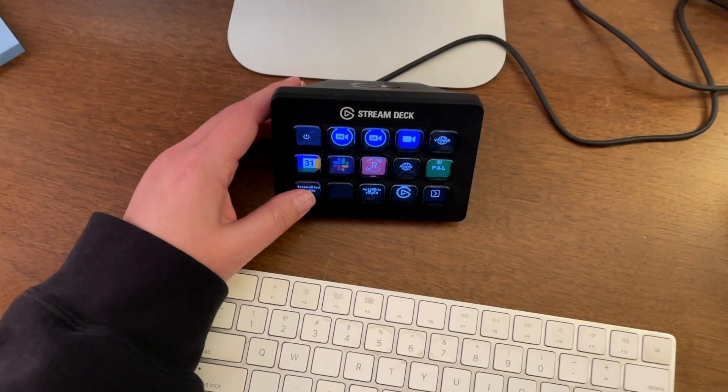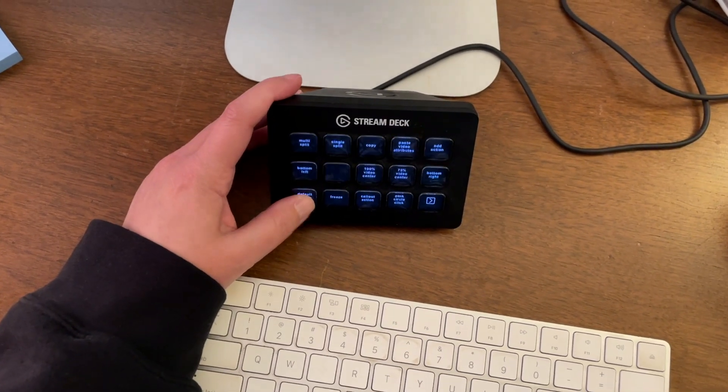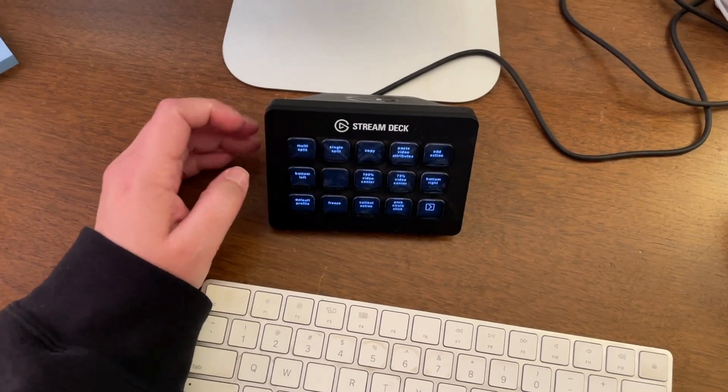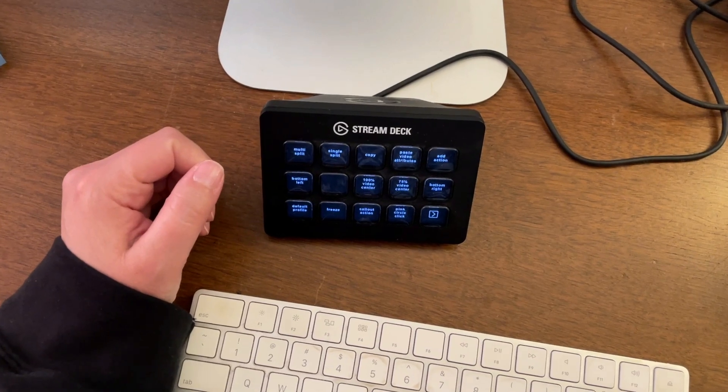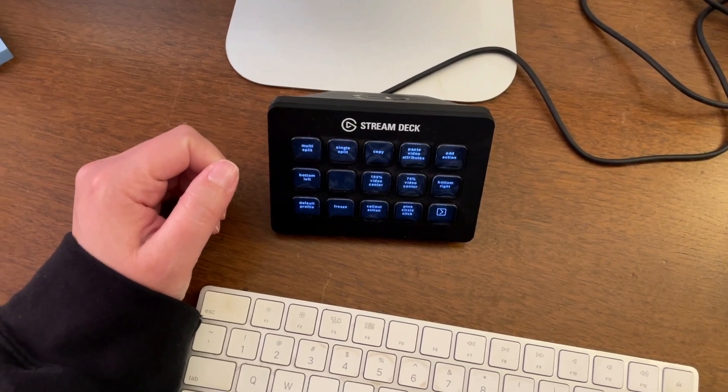I also set up my Stream Deck with a bunch of ScreenFlow shortcuts, and I'm still finessing how that all works. But if you want a video on that in the future, let me know down in the comments.